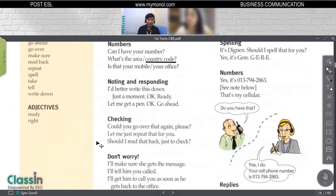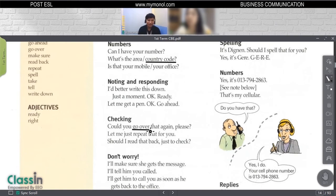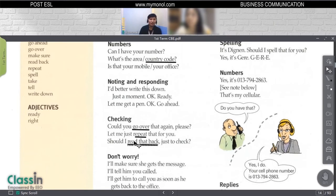Sometimes we are not sure about the information we received, so we have to ask them to check it for us. For example: 'Could you go over that again, please?' 'Go over' means repeat. These phrases all have the same meaning: 'Let me repeat that for you,' 'Should I read that back just to check?' and 'Could you go over that again, please?'